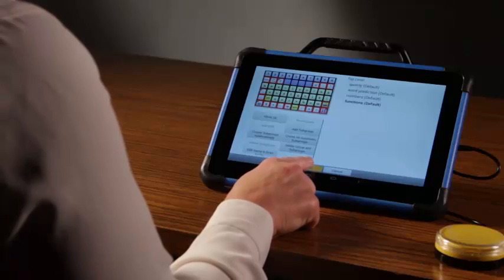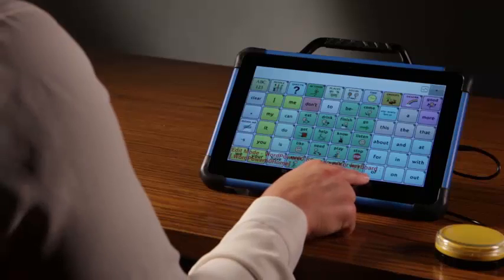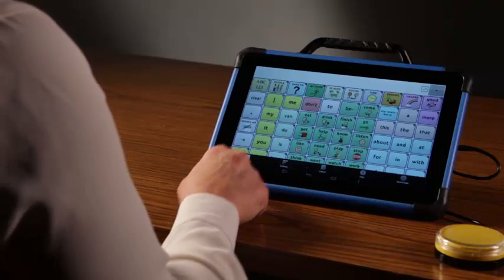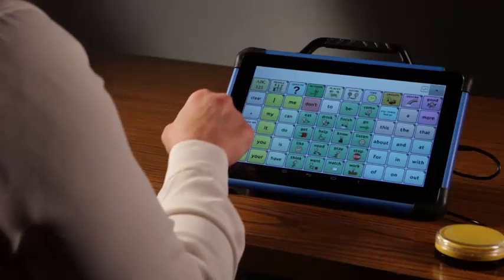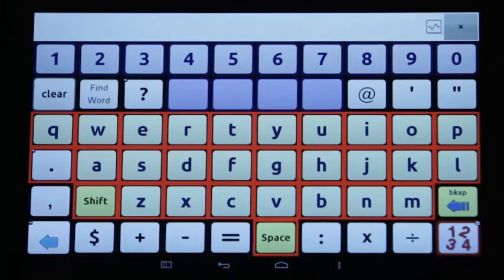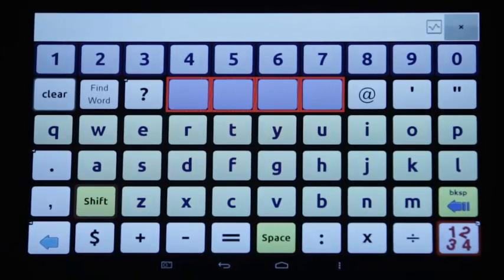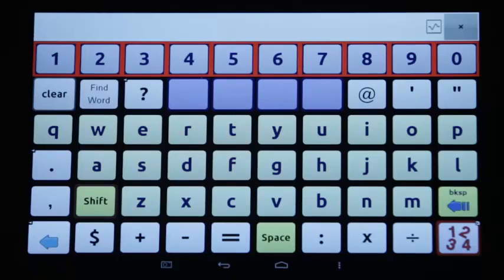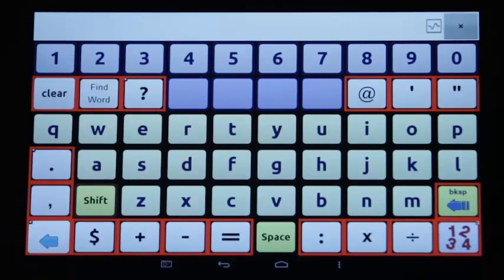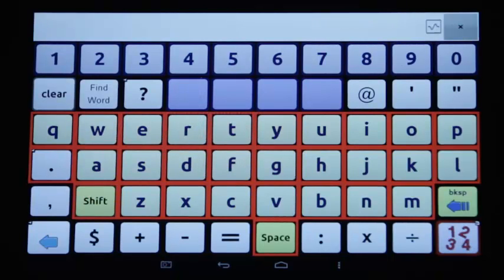Tap Save. Arrow back to the vocabulary. Tap Menu, Edit Mode to toggle out of Edit. Let's look at the scan we set up. QWERTY.